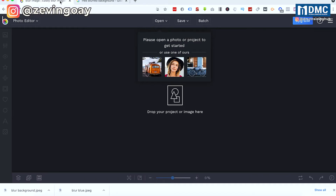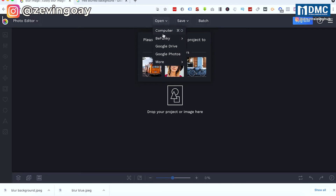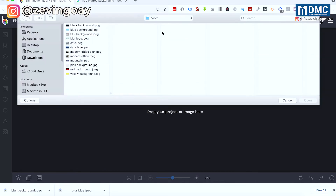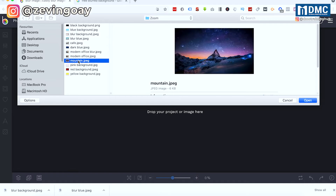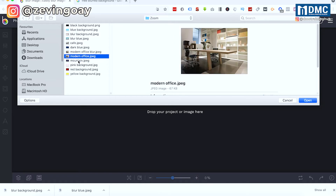So what we can do right here is that once you're in befunky.com, we are just going to upload the picture. I'm going to upload from my laptop. So I already have a cafe image right here, or maybe I have a mountain picture or an office picture right here.